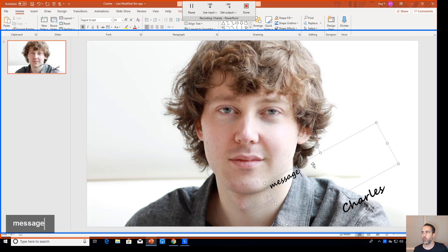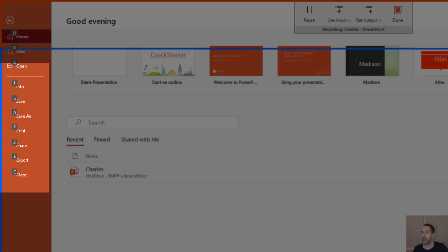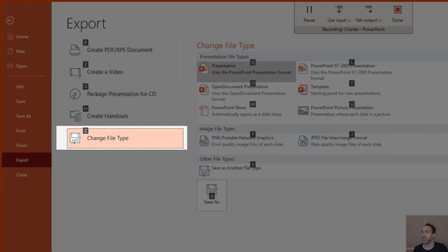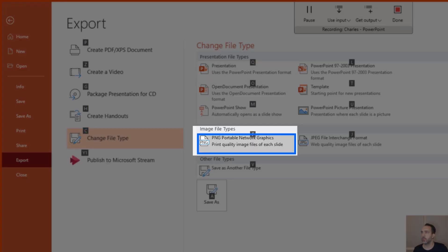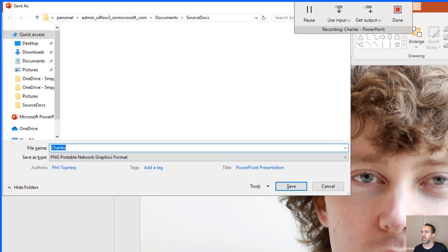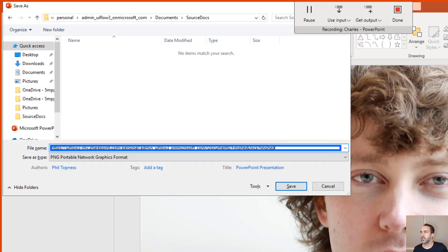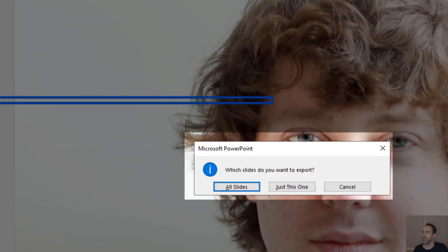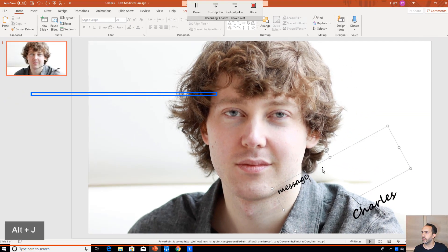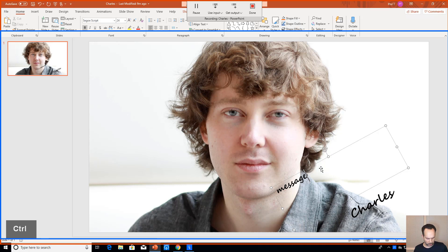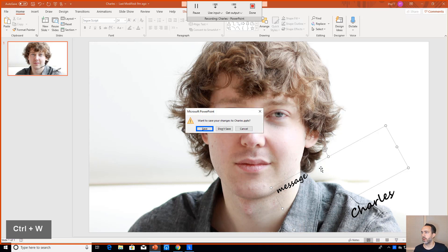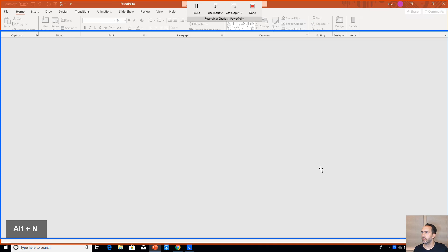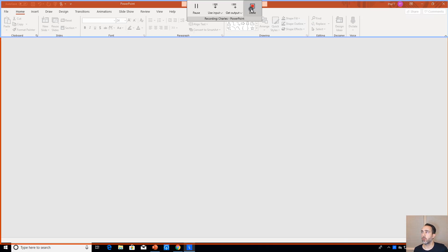Now let's export as a PNG. I'll do Alt+F, then E for Export, C for Change File Type, F for PNG, A to bring up the Save As dialog. I paste in the save location, and Alt+S to Save. PNGs ask whether you want all slides or just one — Alt+J does just this one. Then Ctrl+W to close the file, Alt+N to not save.